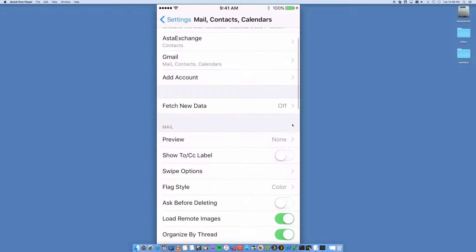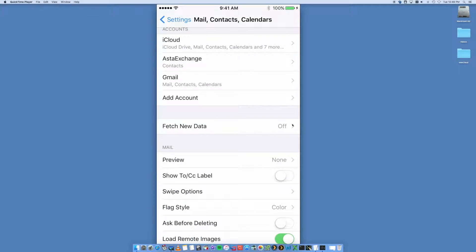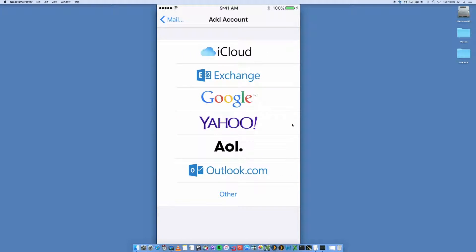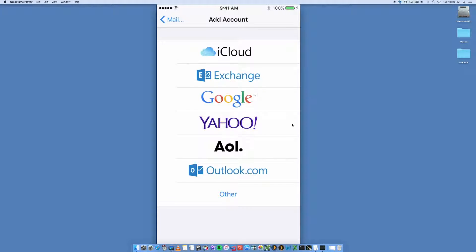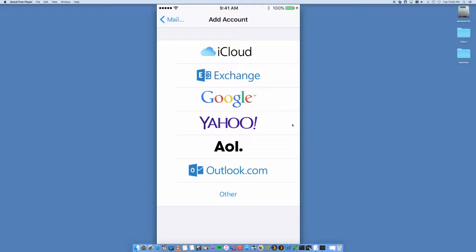But you just want to go into Add Accounts. You're going to have a few options here. You can set up your iCloud account and Exchange if you're running a business. You can set up an Exchange account, Yahoo, AOL, Outlook.